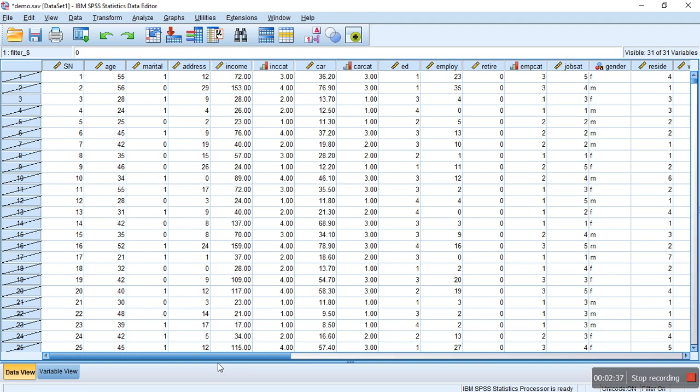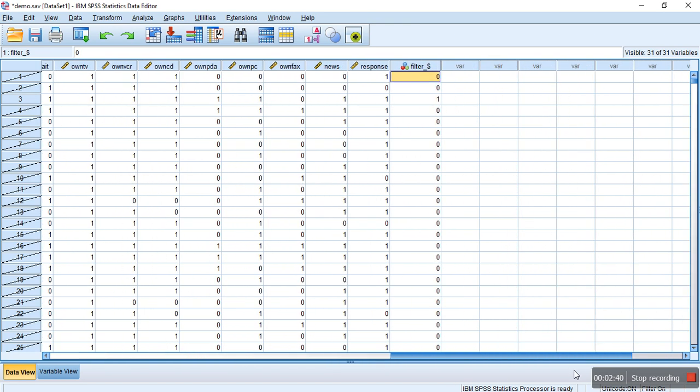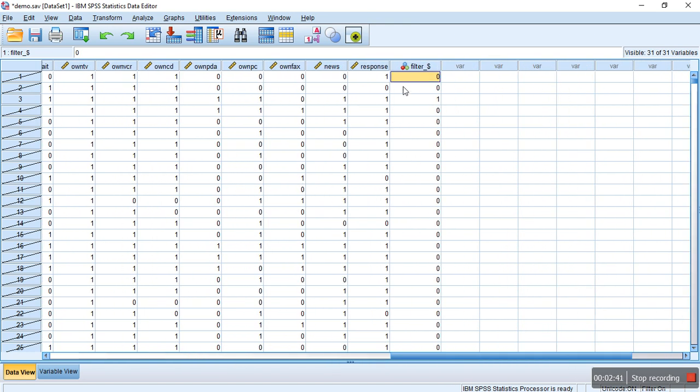There is an additional variable which is created at the end of the dataset, which is called filter_$.